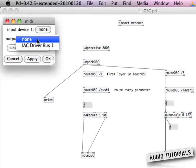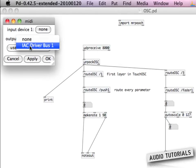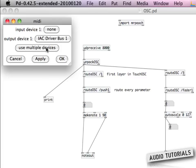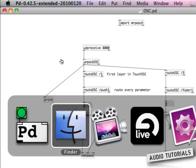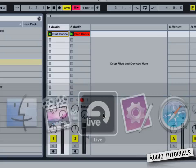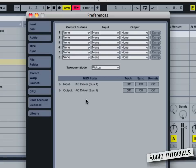The only thing you need to do is restart Pure Data and then go to the settings. Select the MIDI settings, and on the output make sure to select the IAC driver, then click OK.